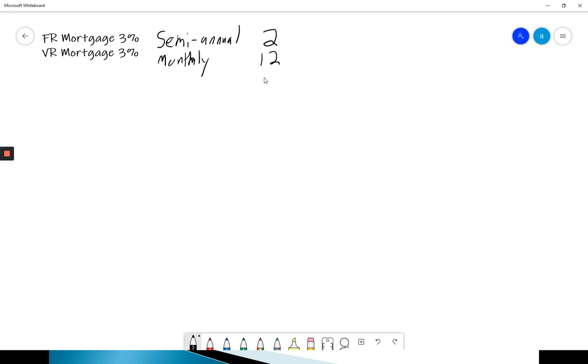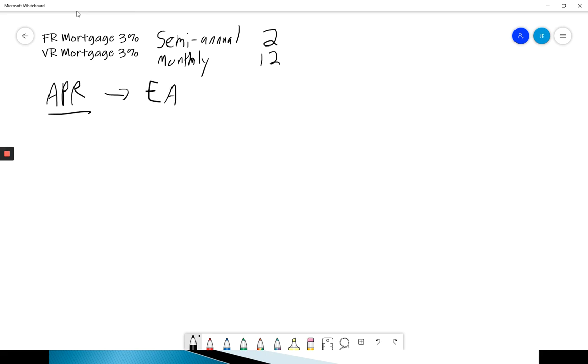These are both APRs. Because semi-annual is not annually compounded, and monthly is not annually compounded. So they're both APRs. And we're going to convert them both to EARs. So how are we going to do that? Let's take a look at your calculator.